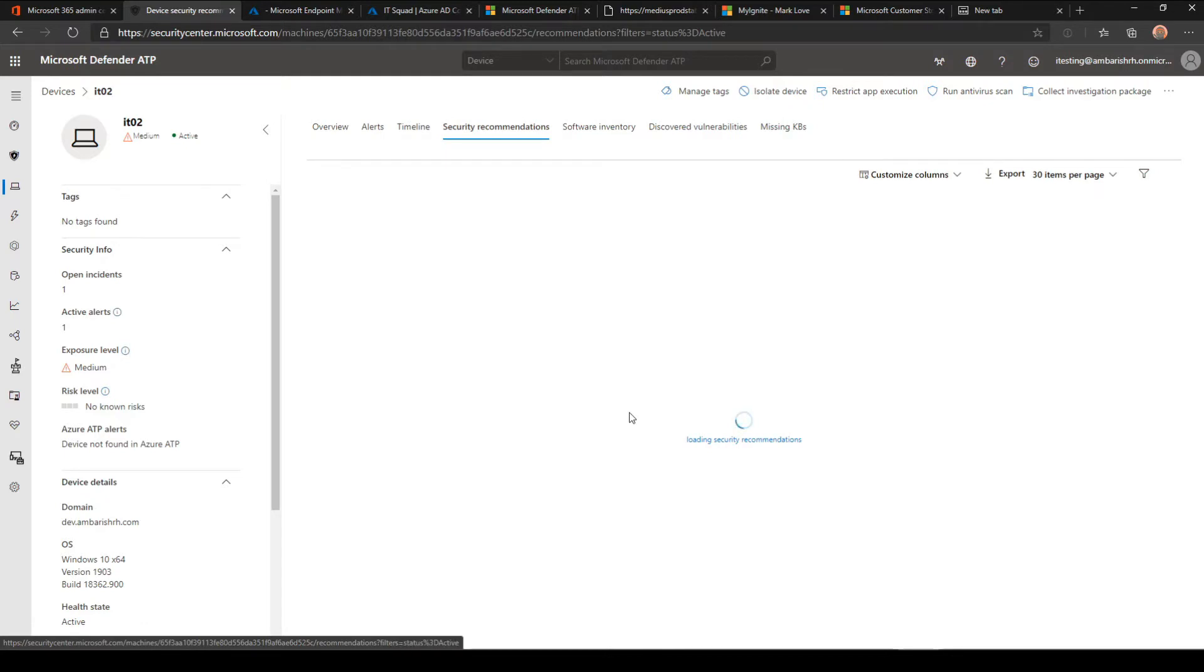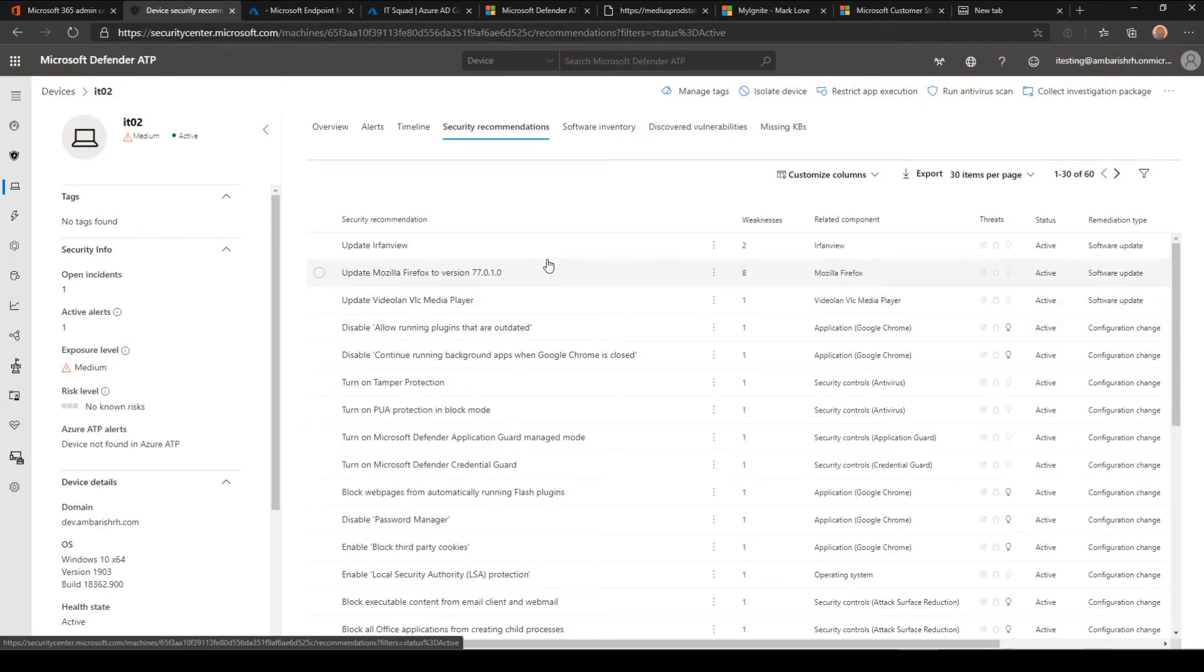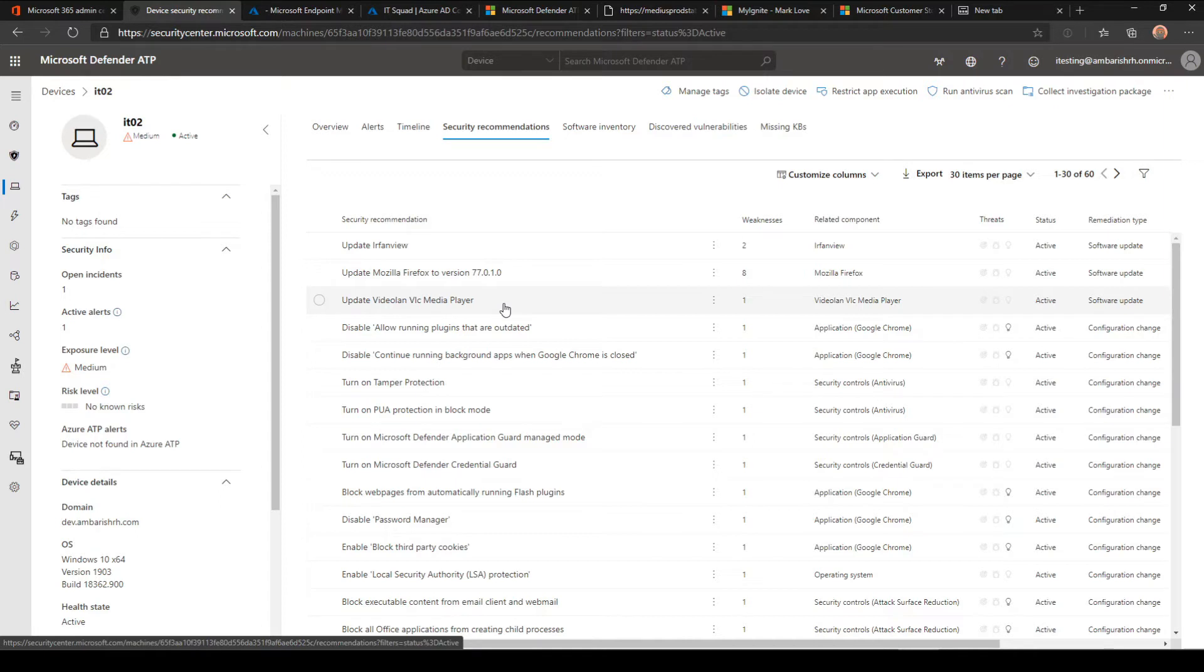If you look at the security recommendations part, you'll see the types of software installed and any updates that have been asked. You can see here I have a few software like Mozilla Firefox which is an old version, VLC media player, Irfanview. Recent news: VLC media player has a vulnerability and has to be patched immediately. That's one critical vulnerability released recently, probably within this week.